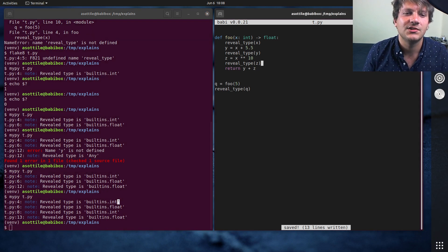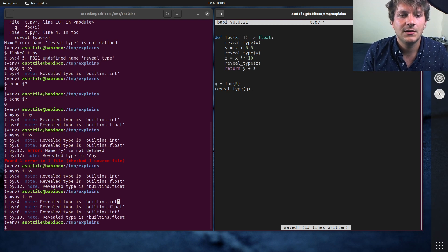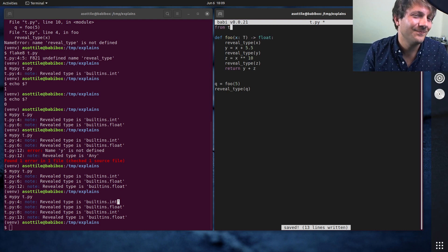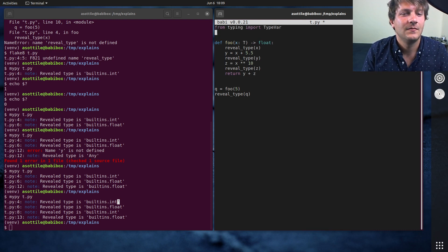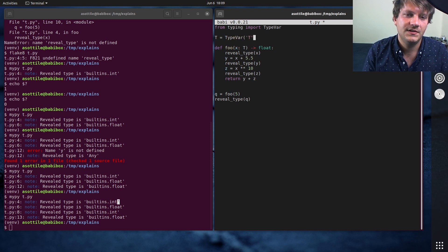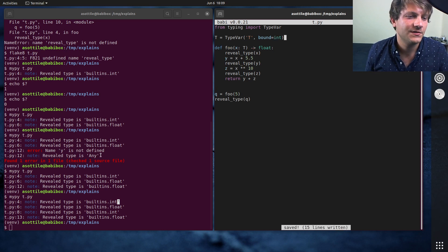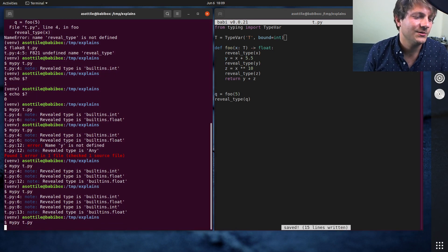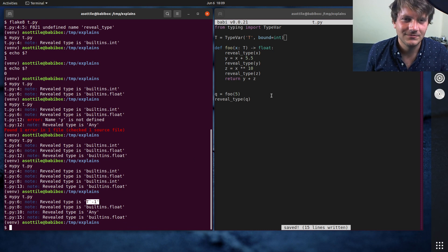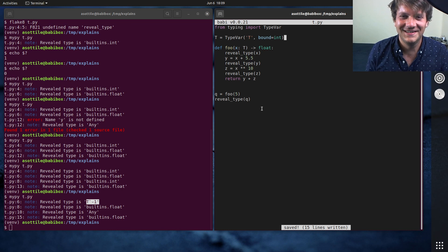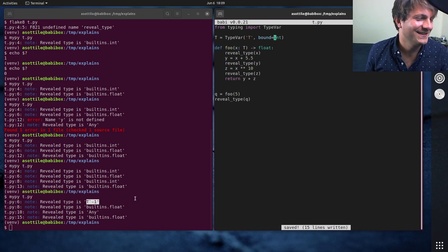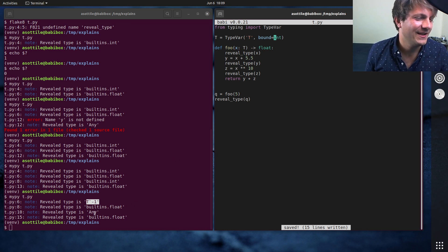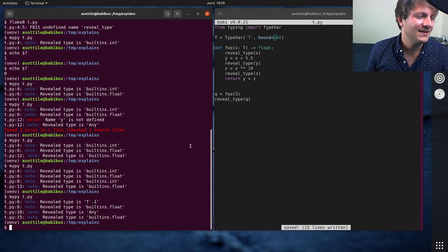And what the star means is that it has inferred that type. Oh, I think it has to be a generic. Maybe we'll try it with a type var? Type var t bound equals int. Let's try that. That's a little bit cheating. Reveal type is t minus one. Well, then. That's not what I expected. Any. That's weird.